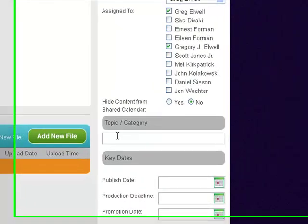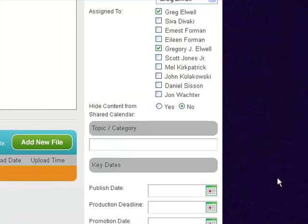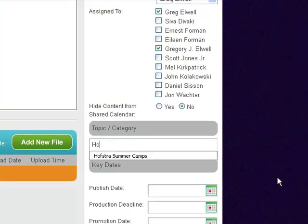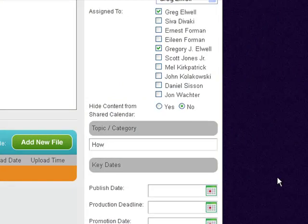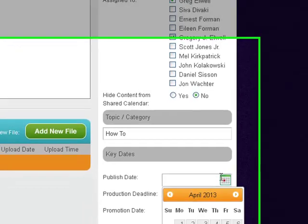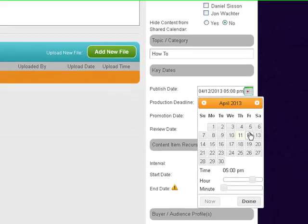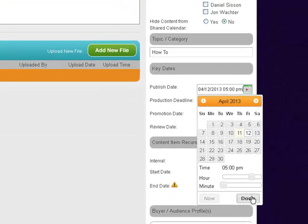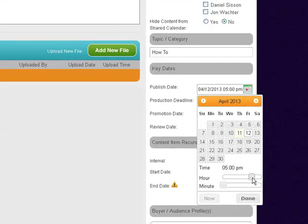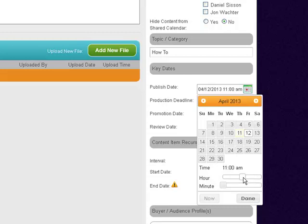If we scroll down, here's our Topic Category. I'm going to give this a How-To, so I'm just going to type in 'how to.' Then I'm going to give it a Publish Date. I actually want to publish this on Friday, the 12th of April. You can set it by the hour and by the minute, so I'm going to shoot for 11 a.m.